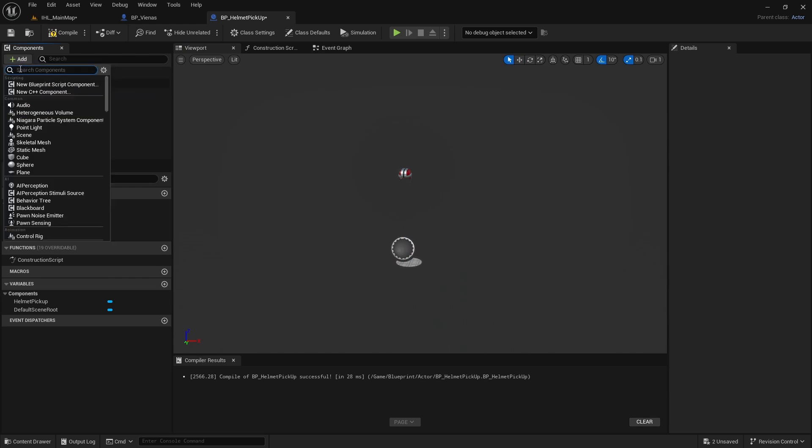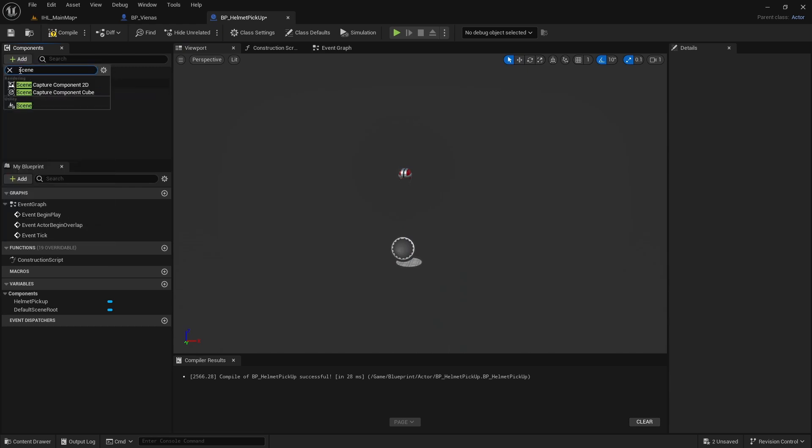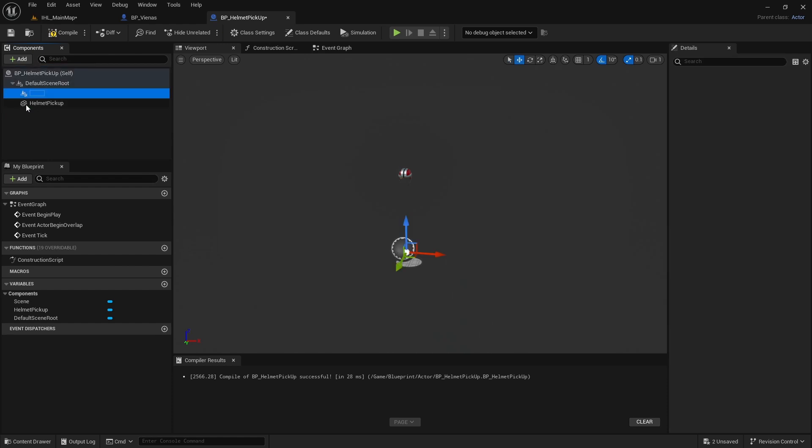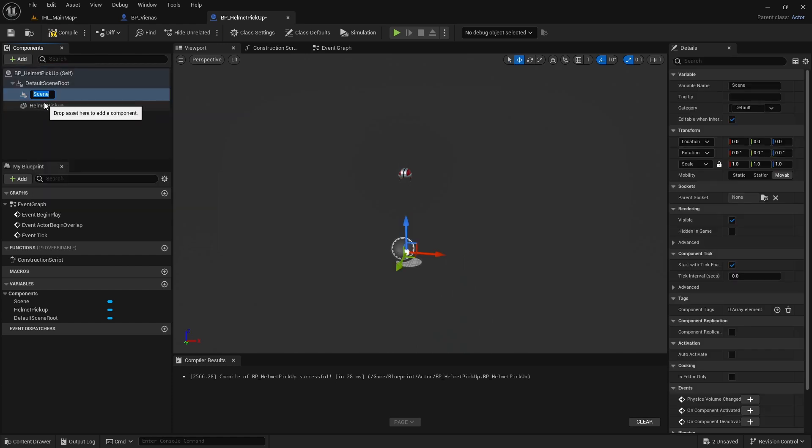So you know what I tried? I went here, added a scene, the one in the bottom here, the utility. Boom. I'm going to call this helmet.